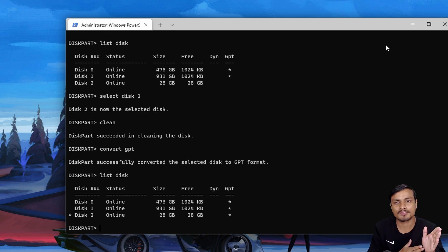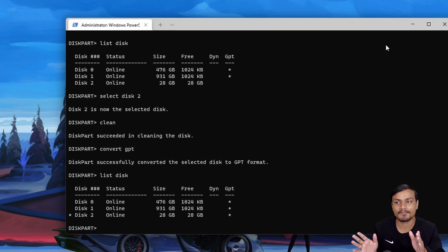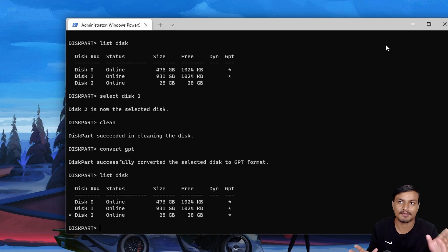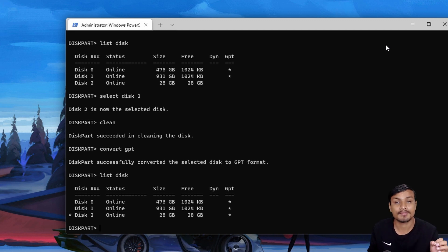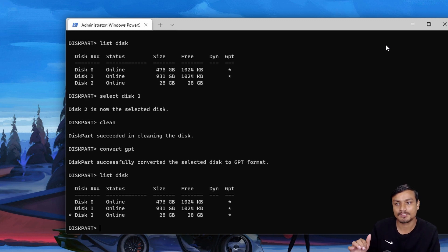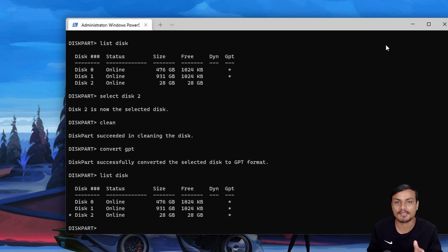There are many tools to convert GPT to MBR or MBR to GPT, but this is the built-in Windows way. Note: you cannot convert the Windows C drive using this method while Windows is running. What you can do is boot from a Windows installation media, access the Command Prompt there, format the C drive, and then reinstall Windows. This method is destructive — you will lose all data, so back up before using it.